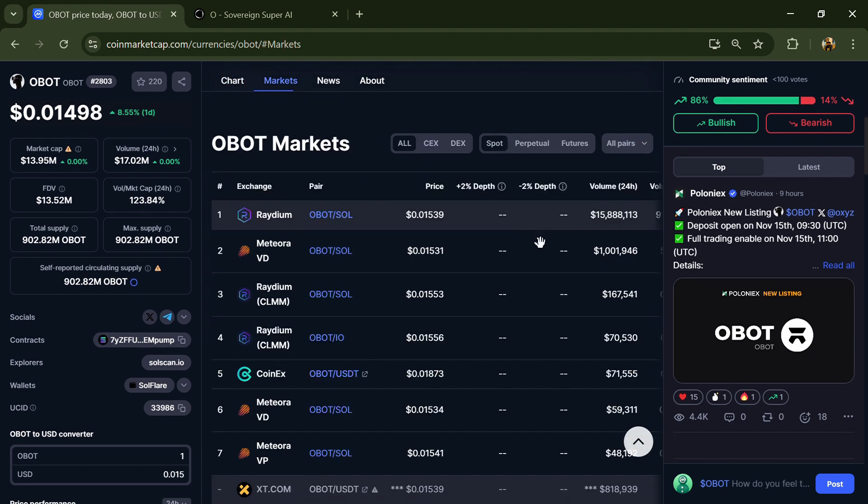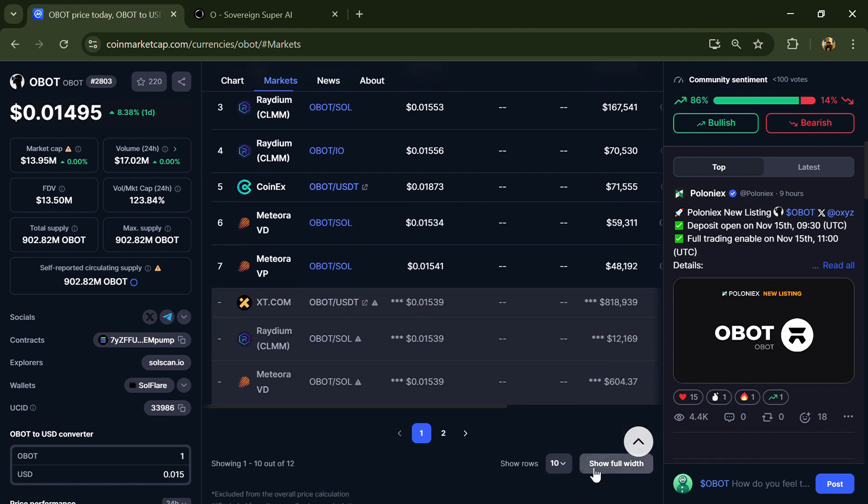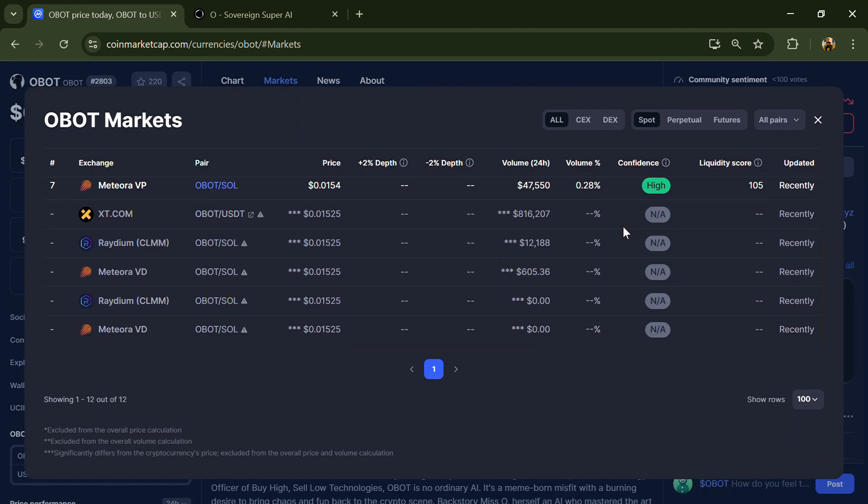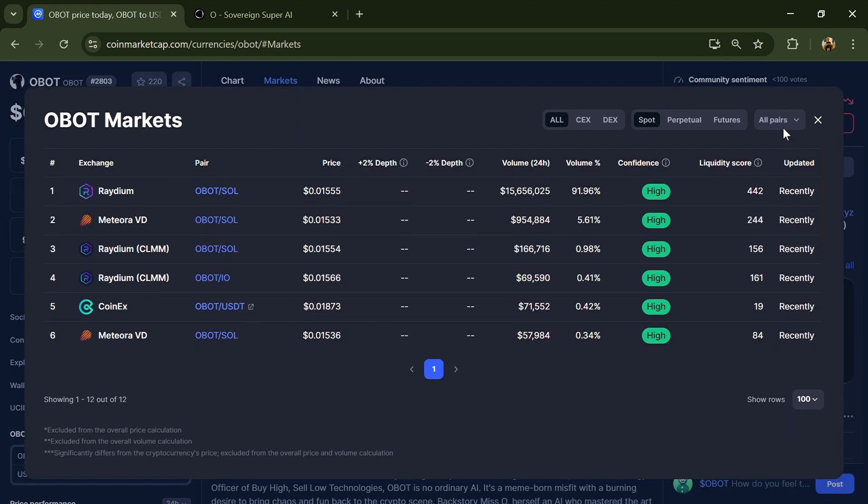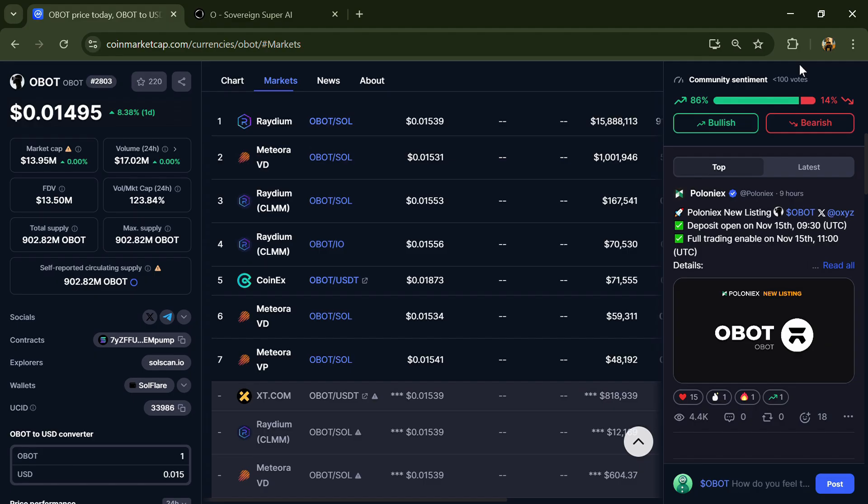Obot token is listed on CoinEx and other exchanges. If I share my opinion with you, then this project has 70% chance that it is a risky target project. So guys, don't take my opinion as financial advice. Do your own research before investing. Thanks for watching.